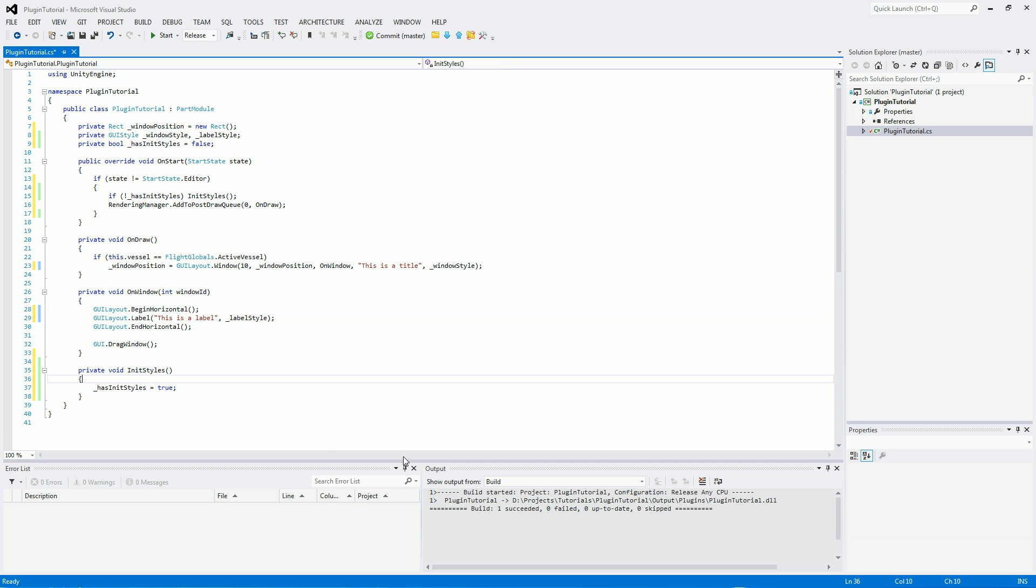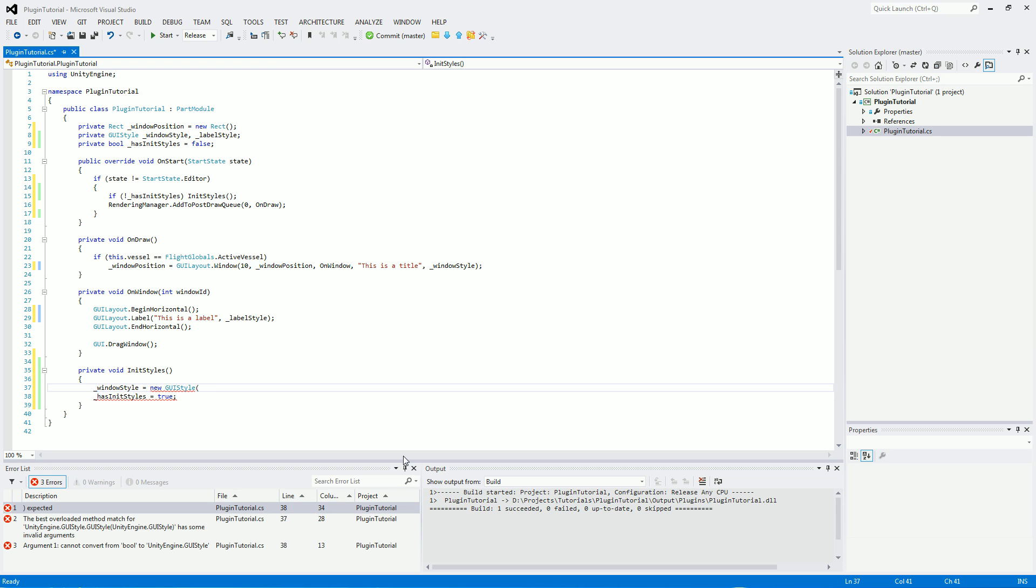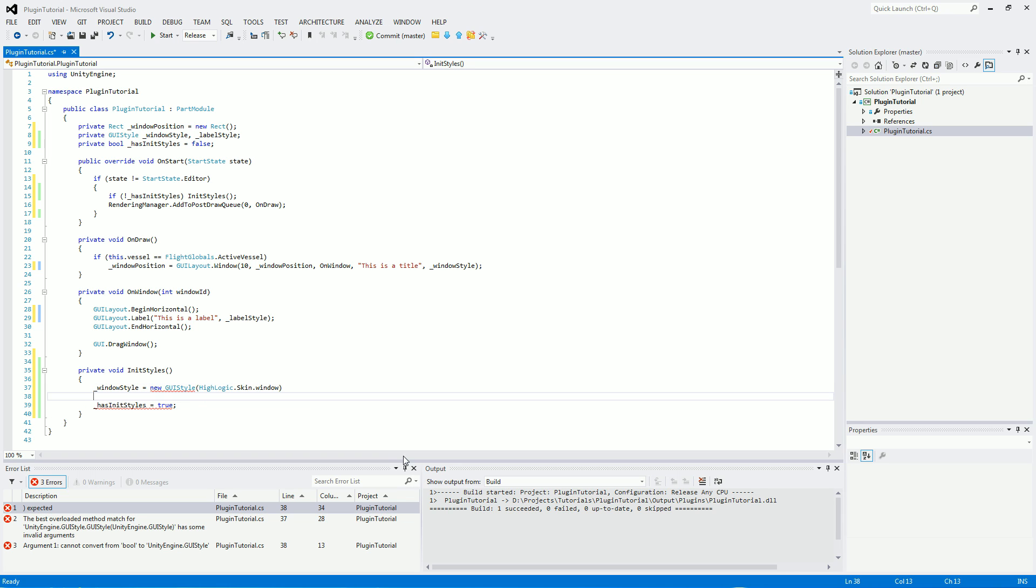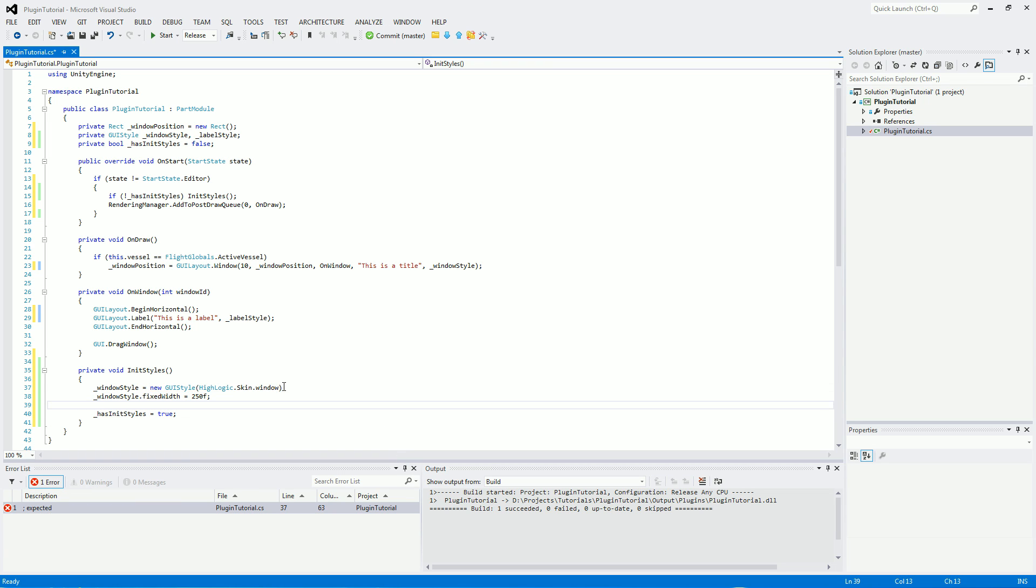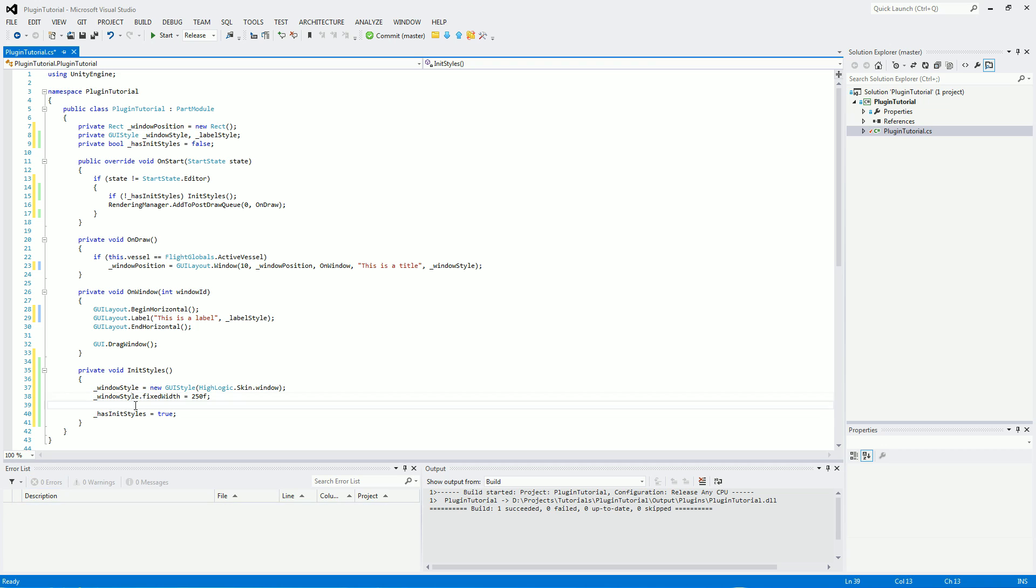So now in initializing styles, we will need windowStyle equals new GUI style, and then this is where we get onto the default skin for Kerbal Space Program. It's called highlogic.skin, and we want the window skin from that. And for window style, we will set its fixed width to 250 floating points, and just need to put a semicolon there.